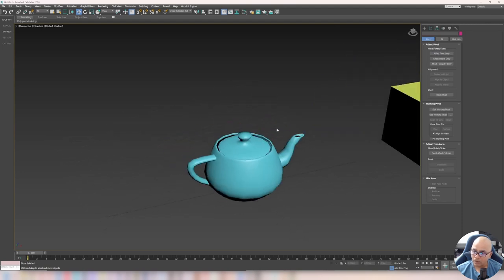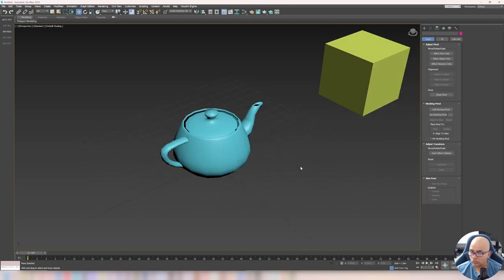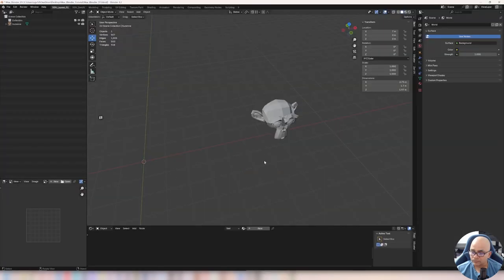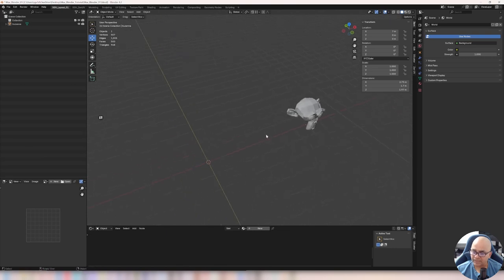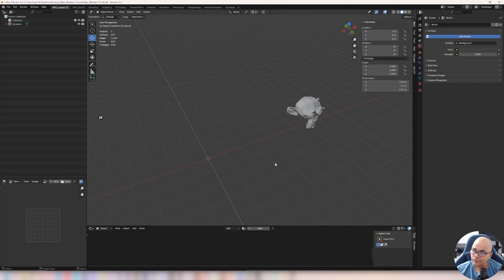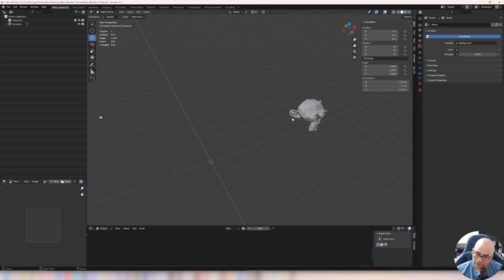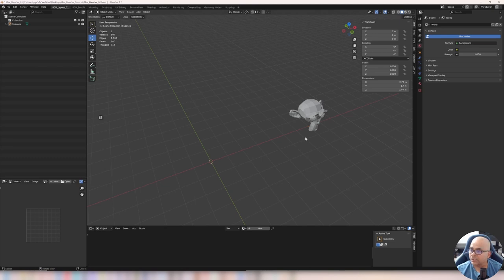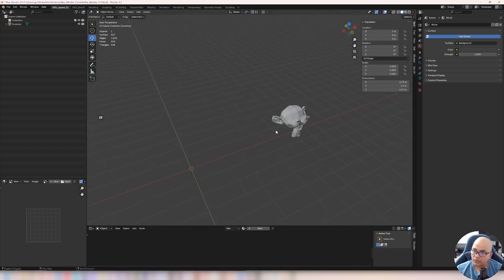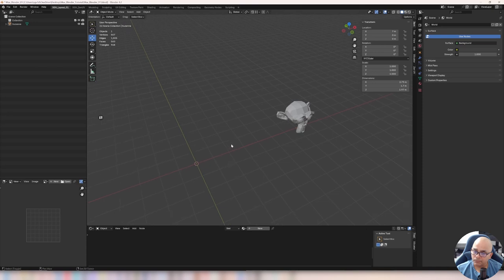Now the question is: how do you do the same thing inside Blender? People coming from Max — like me, I'm a Max user for the past 20 years, both for personal projects and professionally — switched to Blender because comparatively Blender is much more powerful. You might wonder how to do this in Blender, so this video should be very helpful to compare Max with Blender and find out about each of these functionalities.